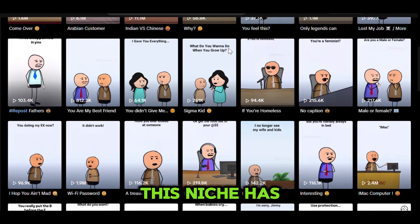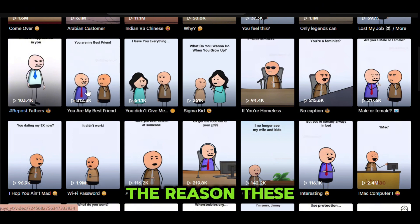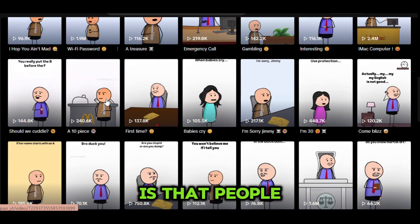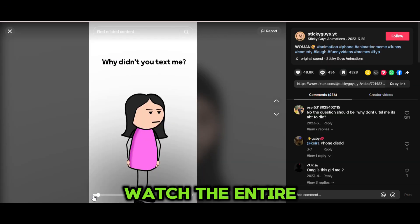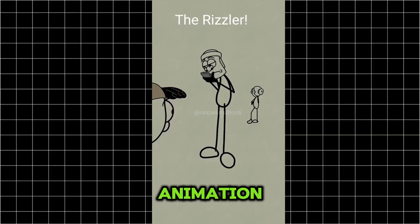In fact, this niche has barely any competition. The reason these videos do so well is that people watch the entire video because of the funny dialogue and animation.